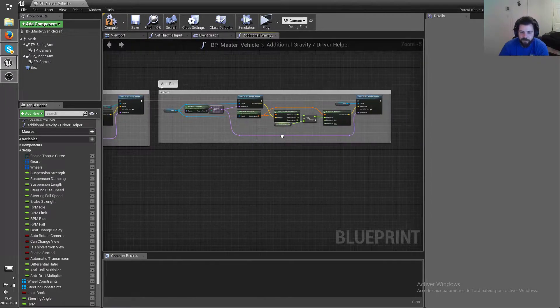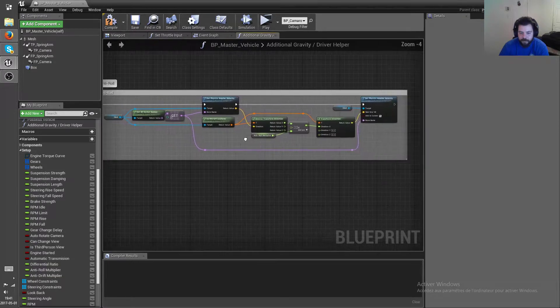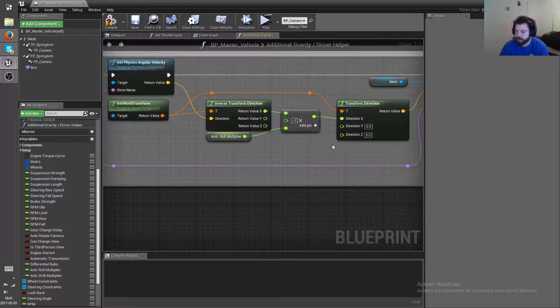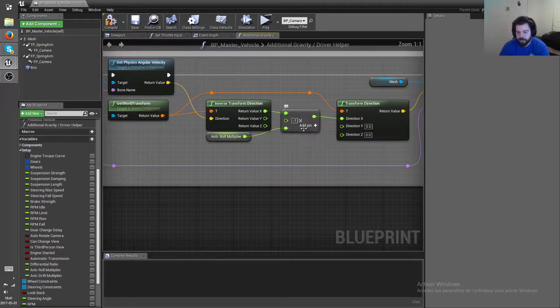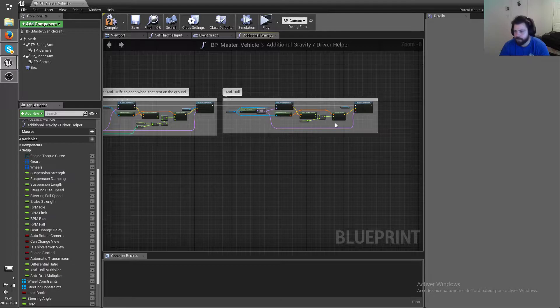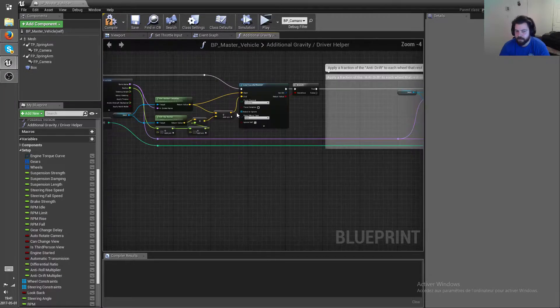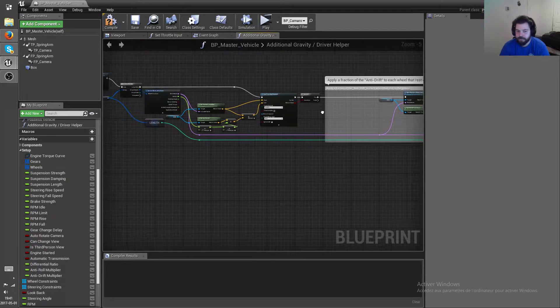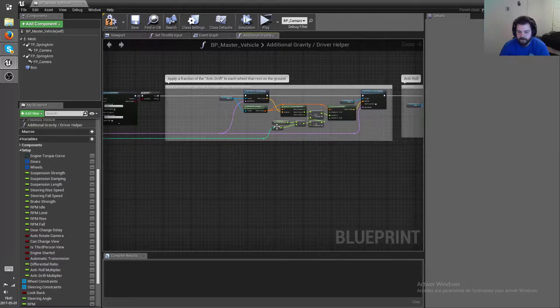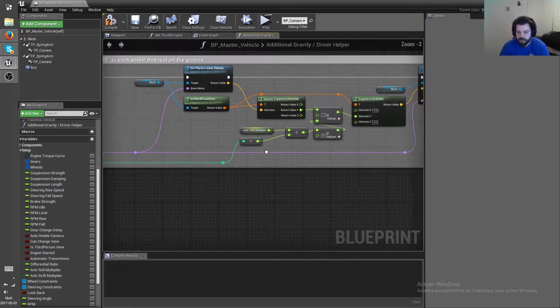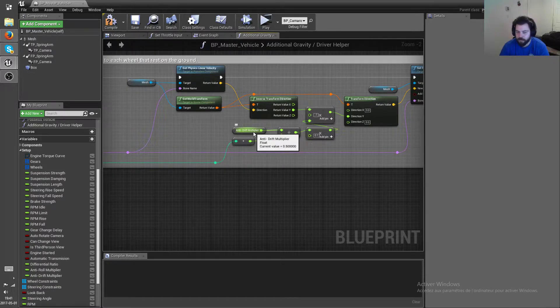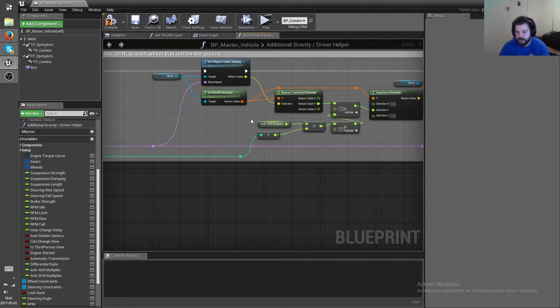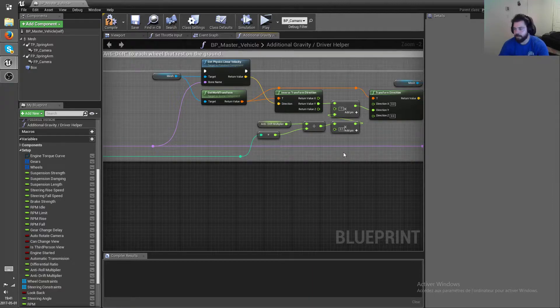And then same for the anti-roll, it basically just adds a reversed rolling so that the vehicle shouldn't roll onto its roof so easily anymore. And the reason this is all for each wheel individually is that, for example, if you have eight wheels then each wheel is gonna control one-eighth of the multiplier. So if only four wheels are touching the ground, then you're gonna get only half of that multiplier applied.